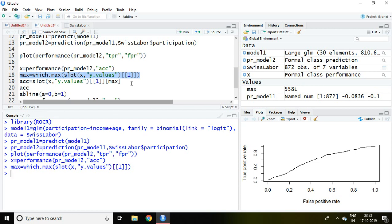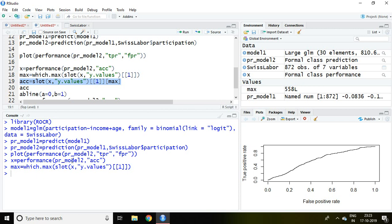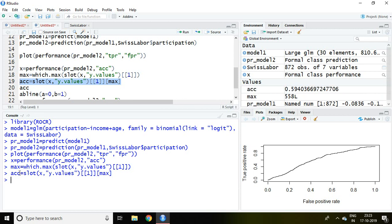After writing this simply I write ACC equal to slot then y dot values and 1 and finally maximum. And then I paste here and enter. After writing this simply I write ACC and enter. This value is our accuracy value. It means 59.40% is our model accurate.